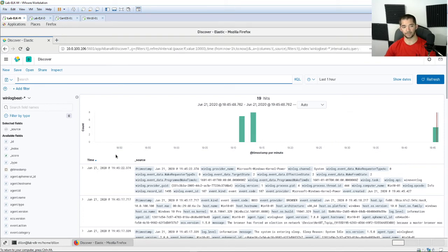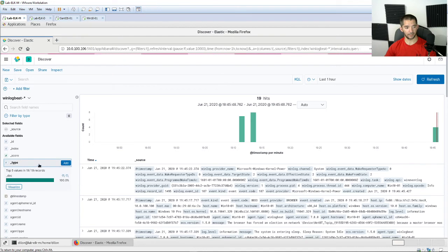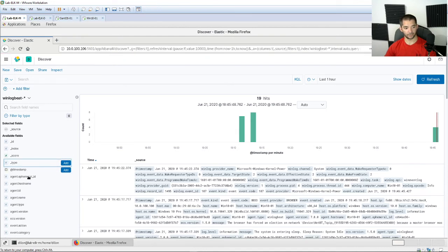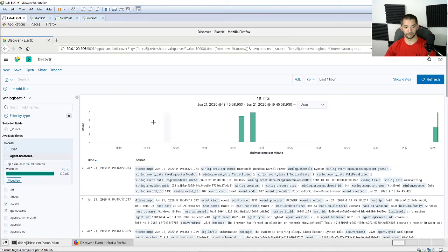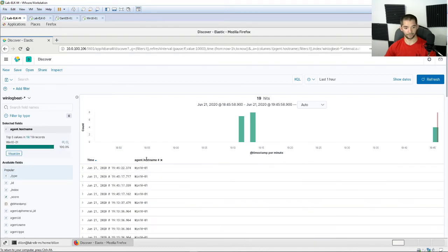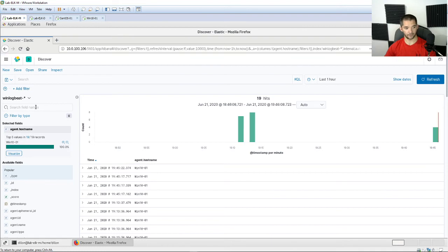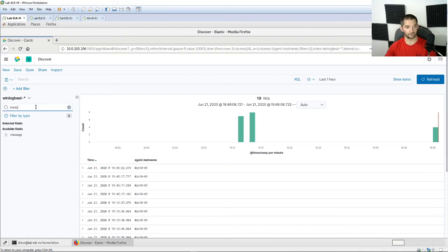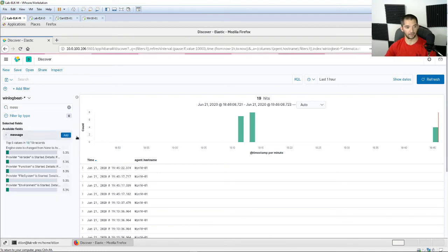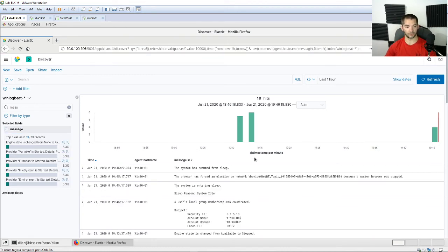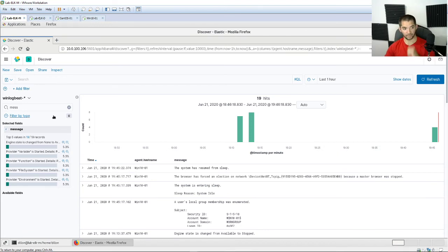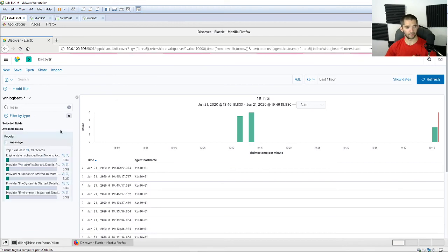What you'll do is you can come in here and look at this. Over here on the available fields you can hit agent hostname and it will tell you the hostname of the actual computer. You can even add it up there so that it filters out that one thing. Then you can come here to the search field names and type in message for example, then hit add and it will tell you the actual message that is being put out for that hostname. This is just scratching the surface.